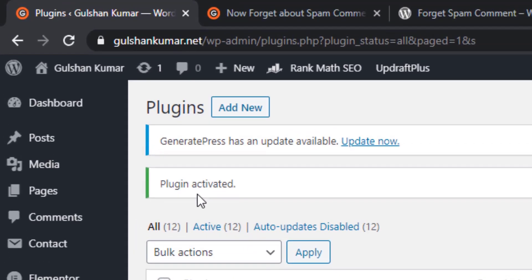Once Forget Spam Comment plugin is activated, please clear your page cache from WP Rocket, NGX FastCGI, or Cloudflare, or Sucuri, whatever page caching solution you are using. Please make sure to purge it because it's very important.